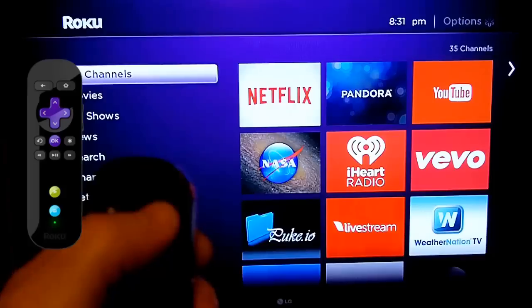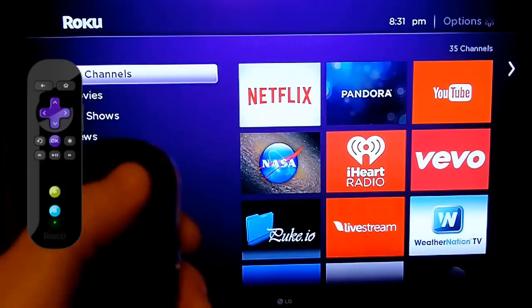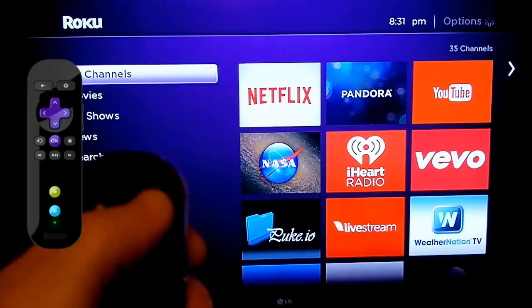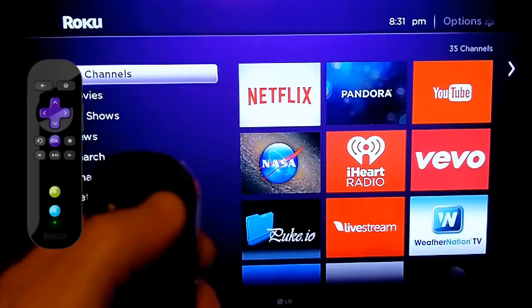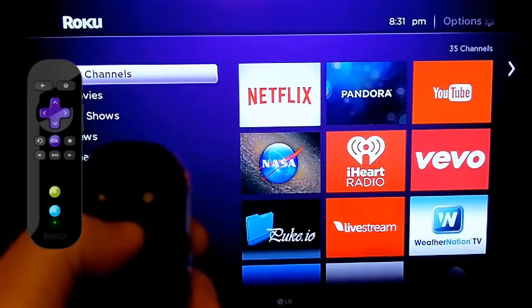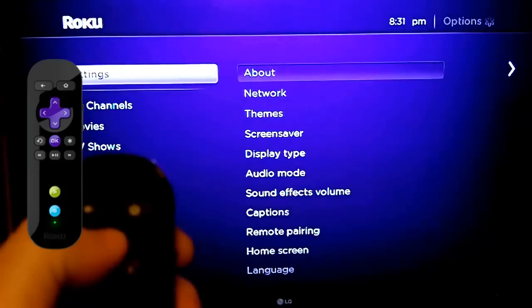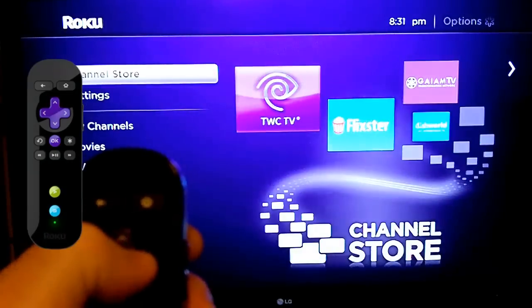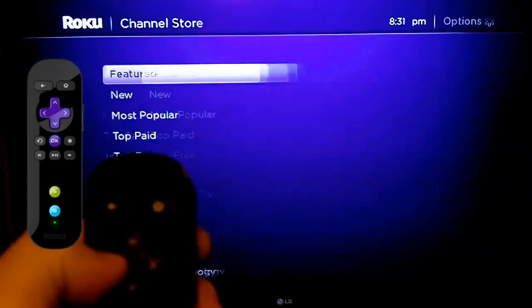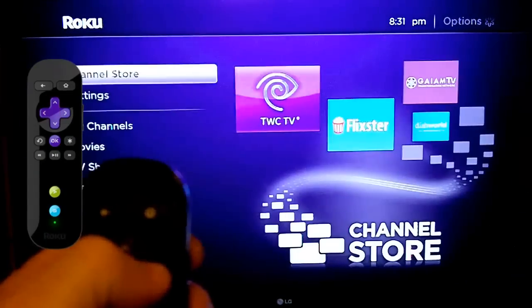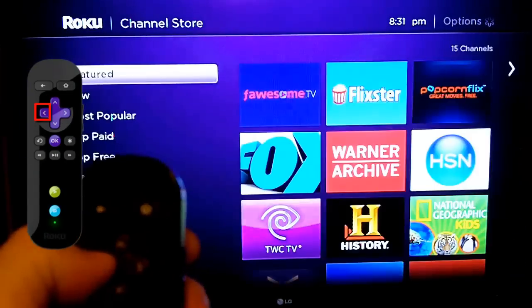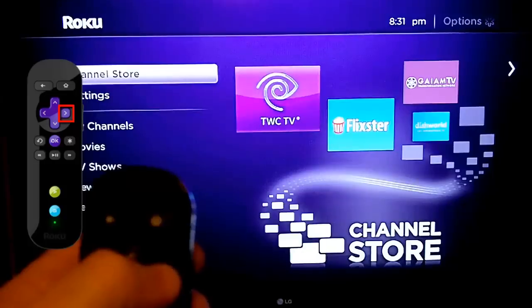Okay, so we'll just follow along. We're going to hit the home button three times, the up button two times, and then right, left, right, left, right.